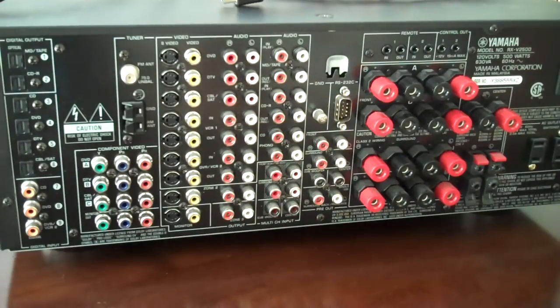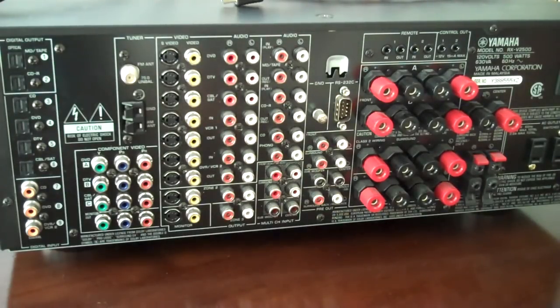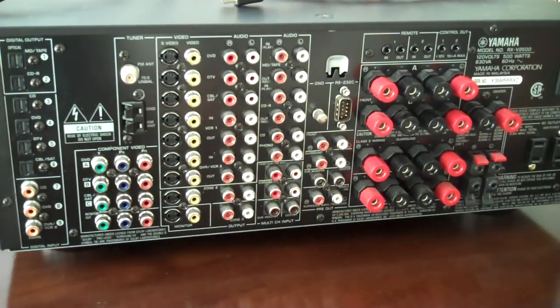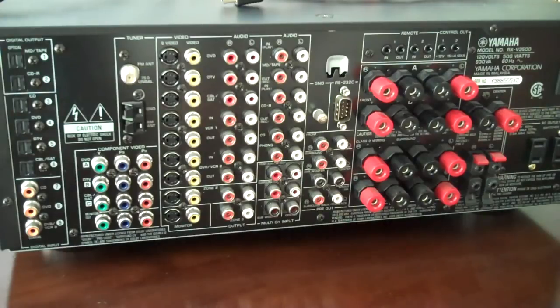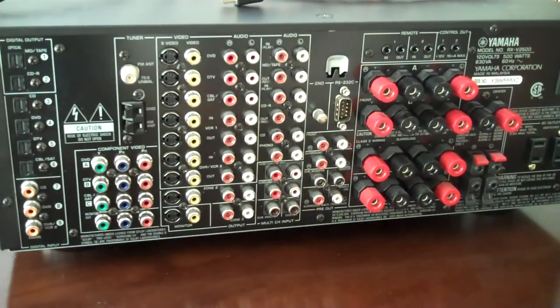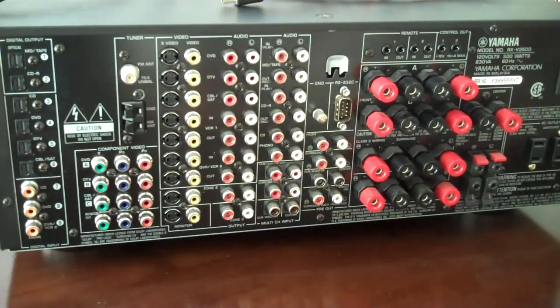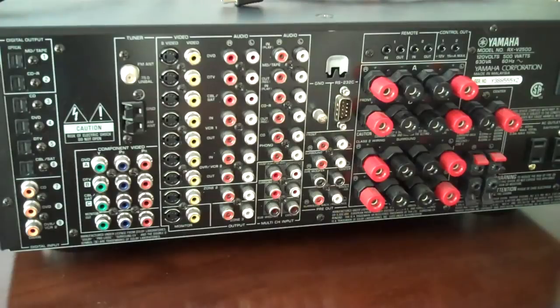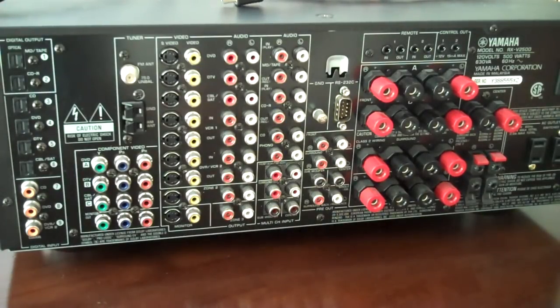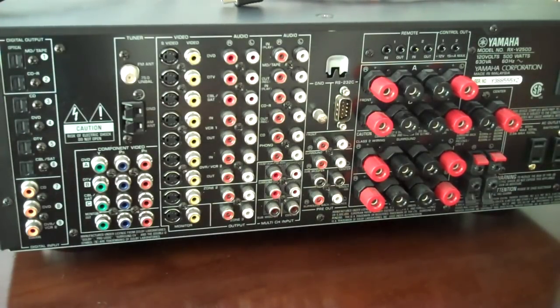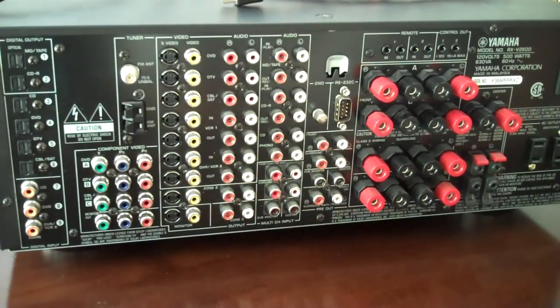We're using this particular receiver because it has a lot of connection points on it, and I'm going to talk you through most of those connection points, not every one, because some of them simply don't pertain to most of the connections most of us will be making in our homes today.